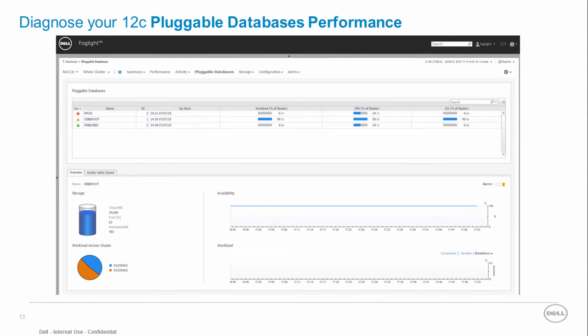In June 2013 Oracle announced the new exciting 12c release with the pluggable databases option. Foglight for Oracle comes with full pluggable databases monitoring orientation.